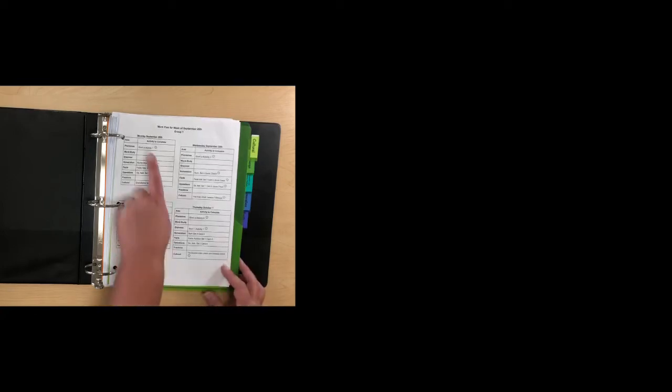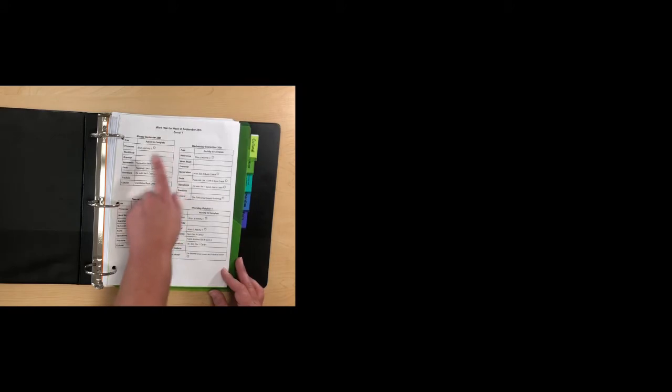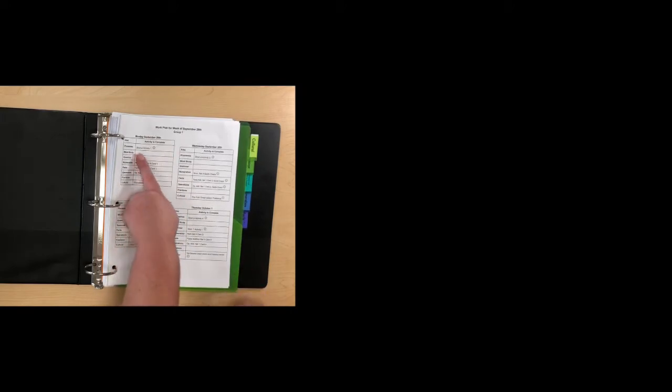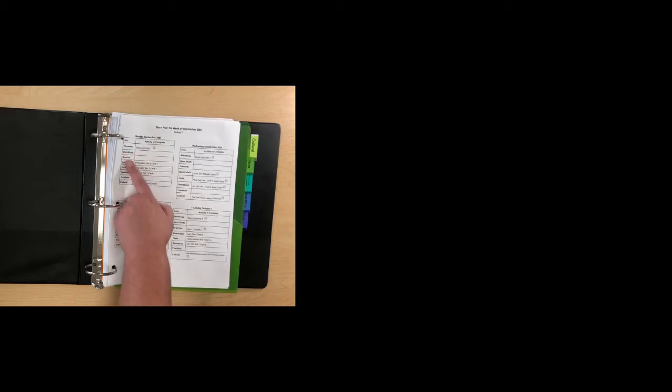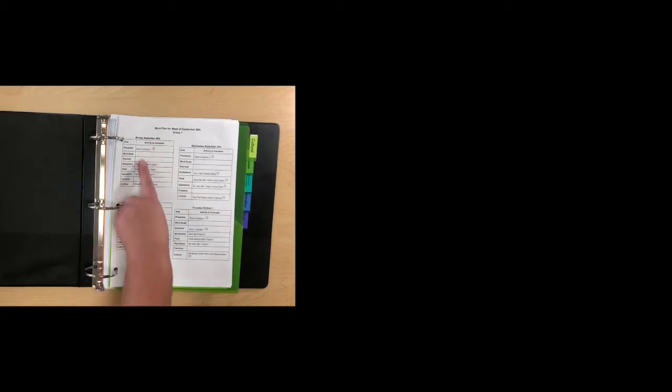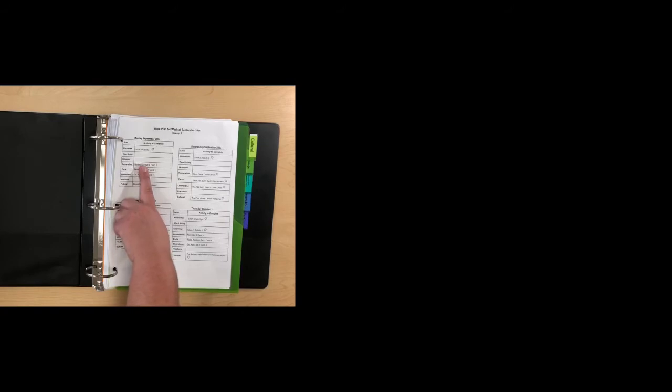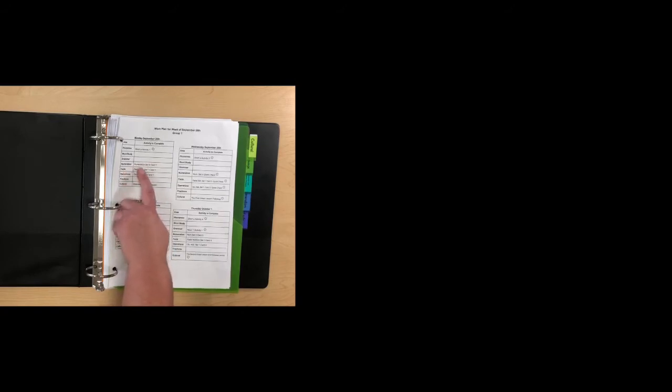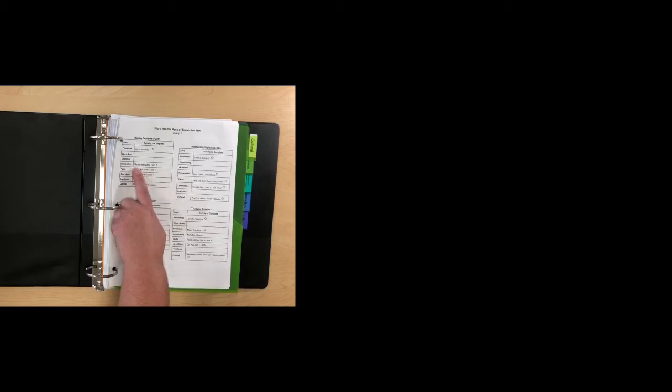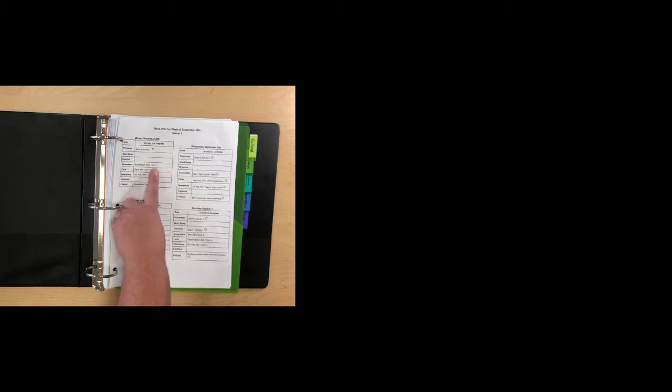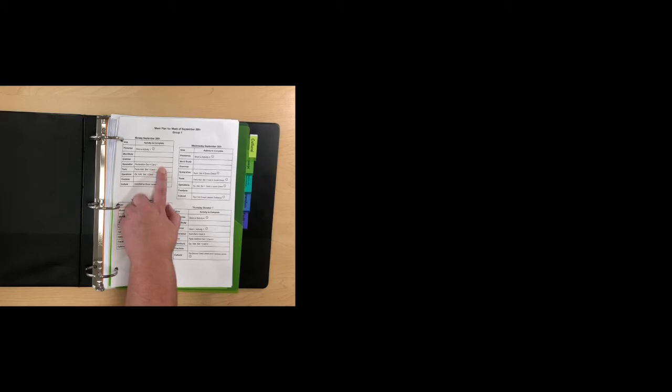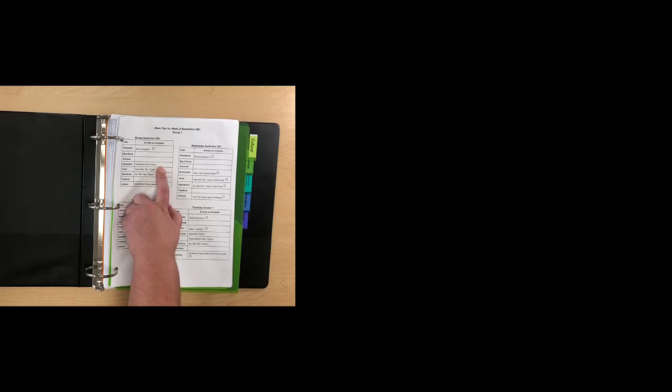So let's look at this day. For this student in group one, they're going to complete the short A activity, and they are going to put something in Canvas on that. They don't have anything listed in these two categories. They will later on, but for this day they don't, and that's okay. For numeration, they'll do numeration set four card one. In Canvas, there's a video lesson that they can follow exactly with the paper packet and the materials that they have available to them. They'll complete the first card. They do not have to put anything into Canvas. They can go check Canvas and see that they've done it, but that is it.